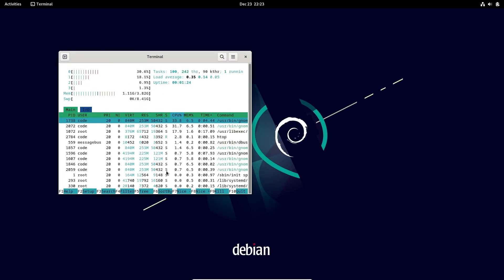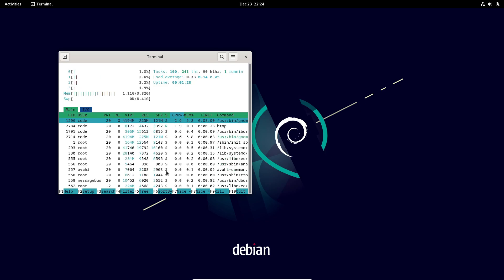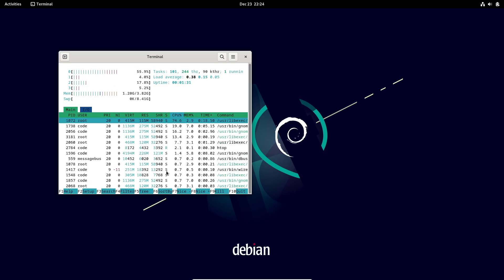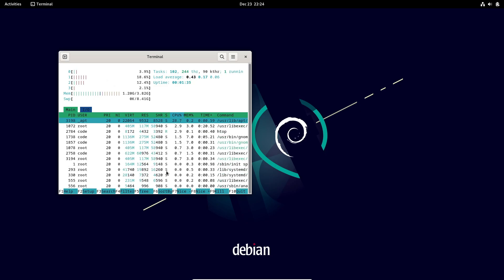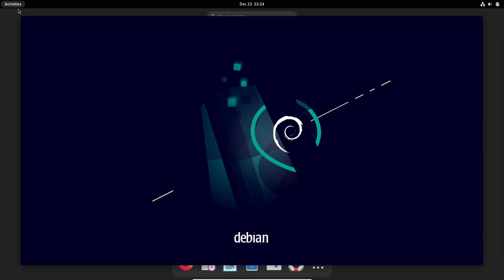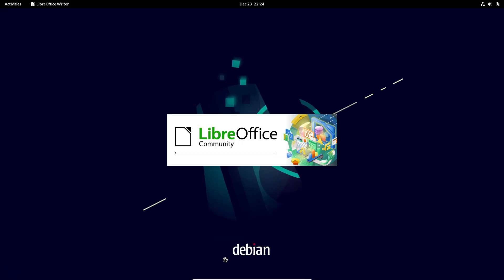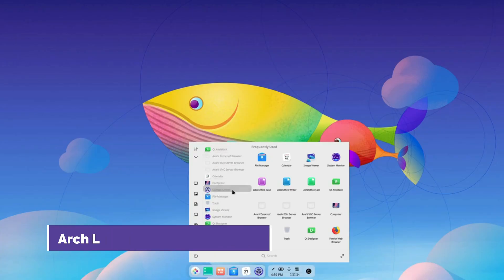Debian's long release cycles mean you don't have to worry about constant updates or compatibility issues. For anyone looking for a dependable, long-term option for their tablet, Debian won't let you down.